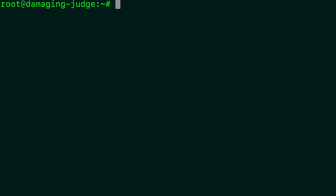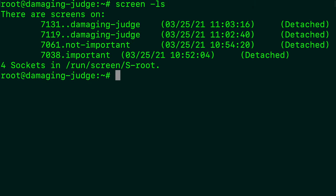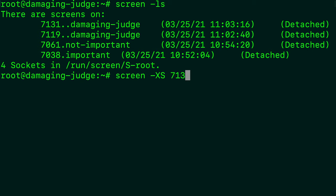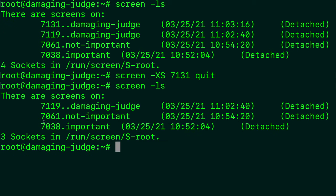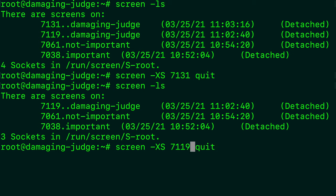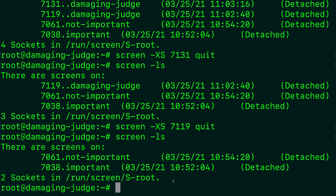Last thing I wanted to share is how to delete a screen. So if we list the screens out, screen ls. And let's say we want to quit this one and this one. What we do is we say screen hyphen XS capitals and then the number. So, for example, 7131 and then quit. Hit enter. And now when we list the screens, you can see there's only three left. Let's go ahead and delete that other one. We don't want 7119. And there we go. We should be good back to normal. So now we just have those two screen sessions.